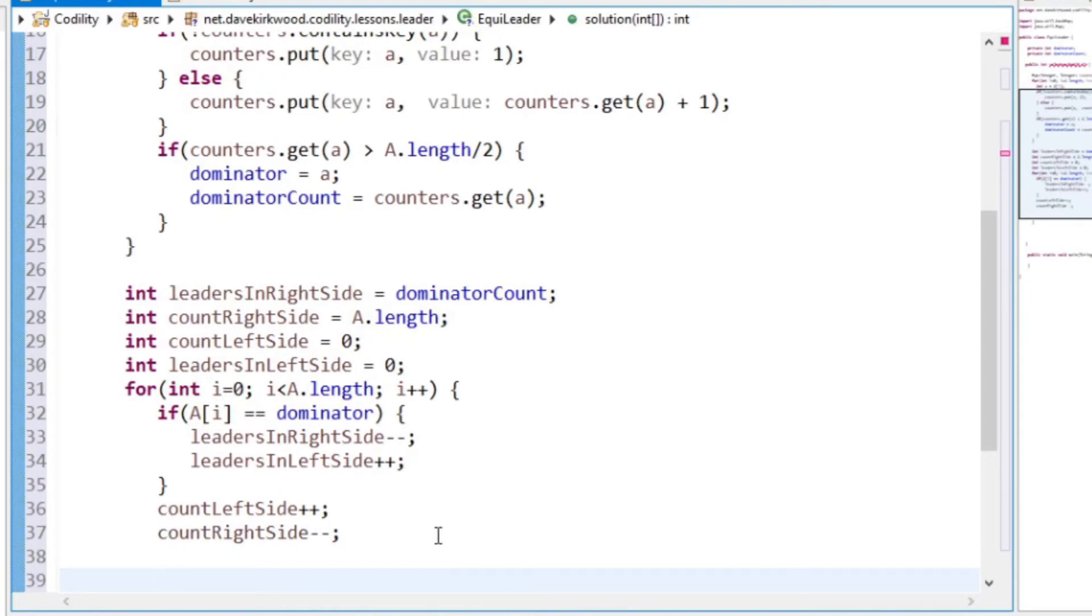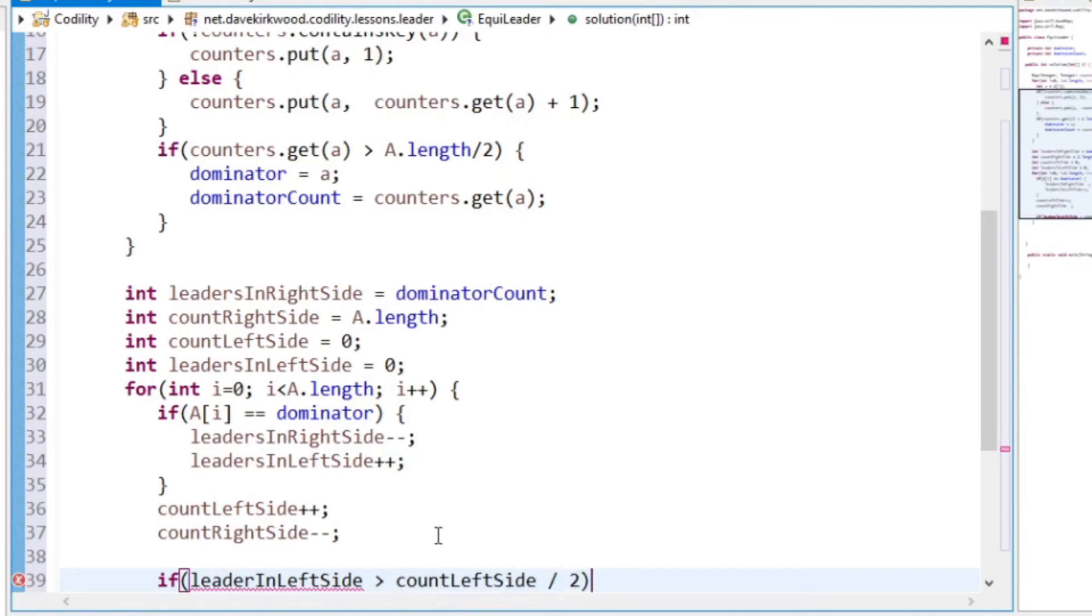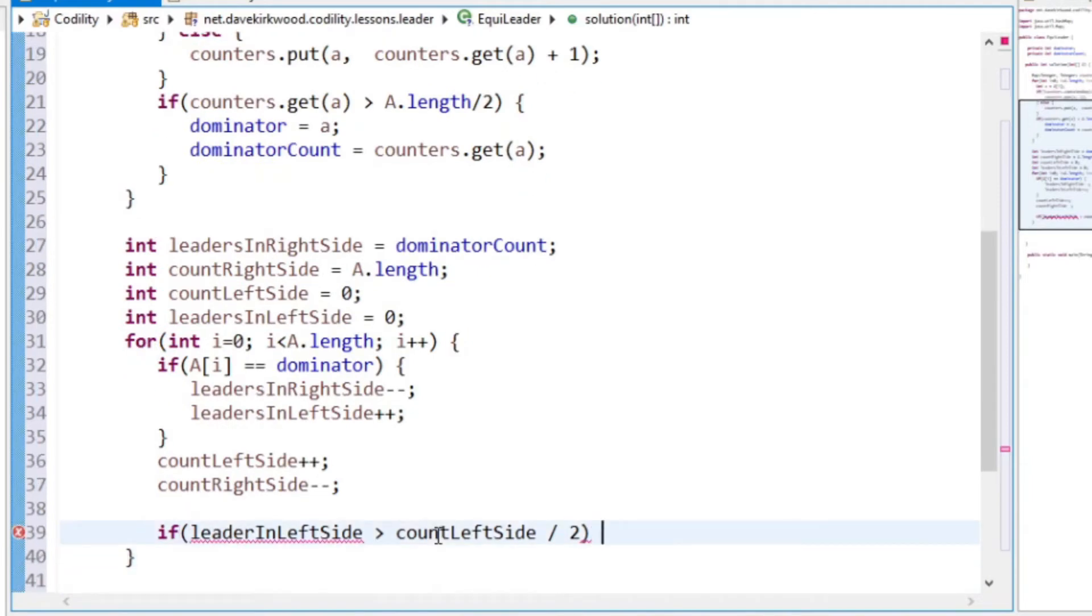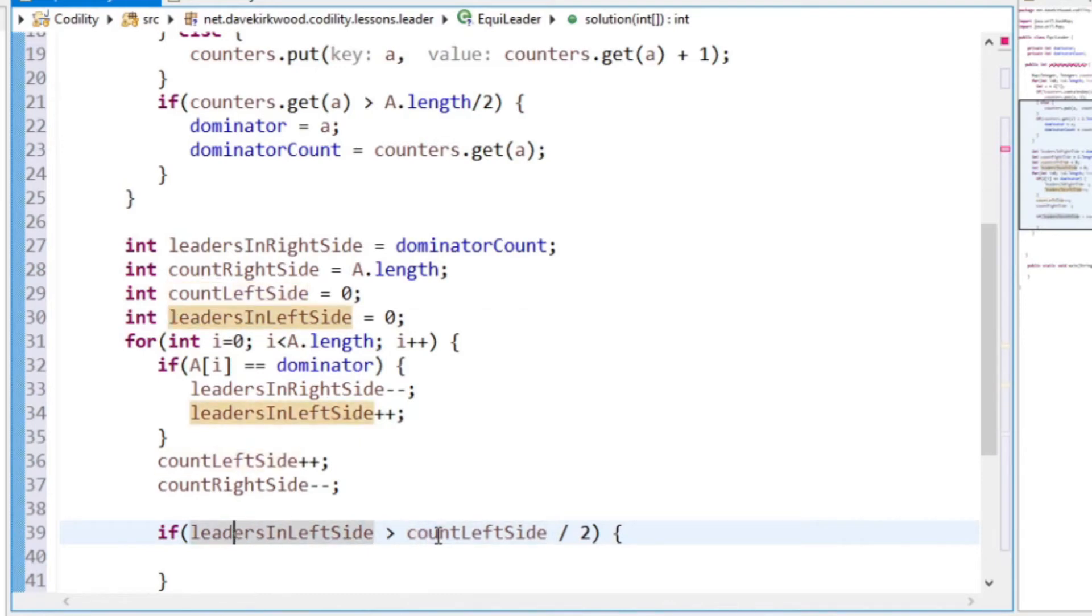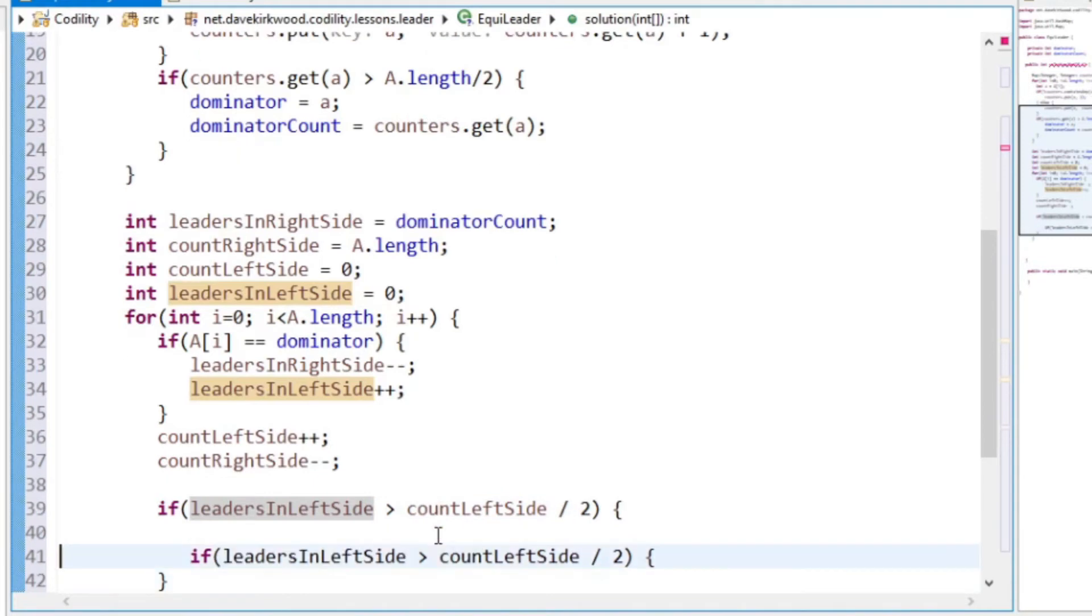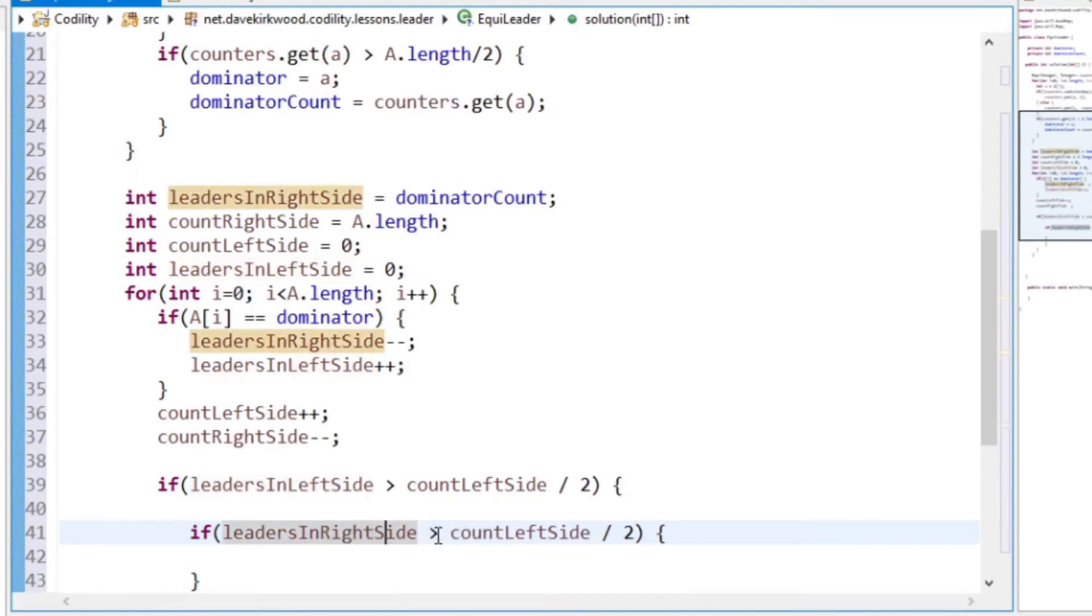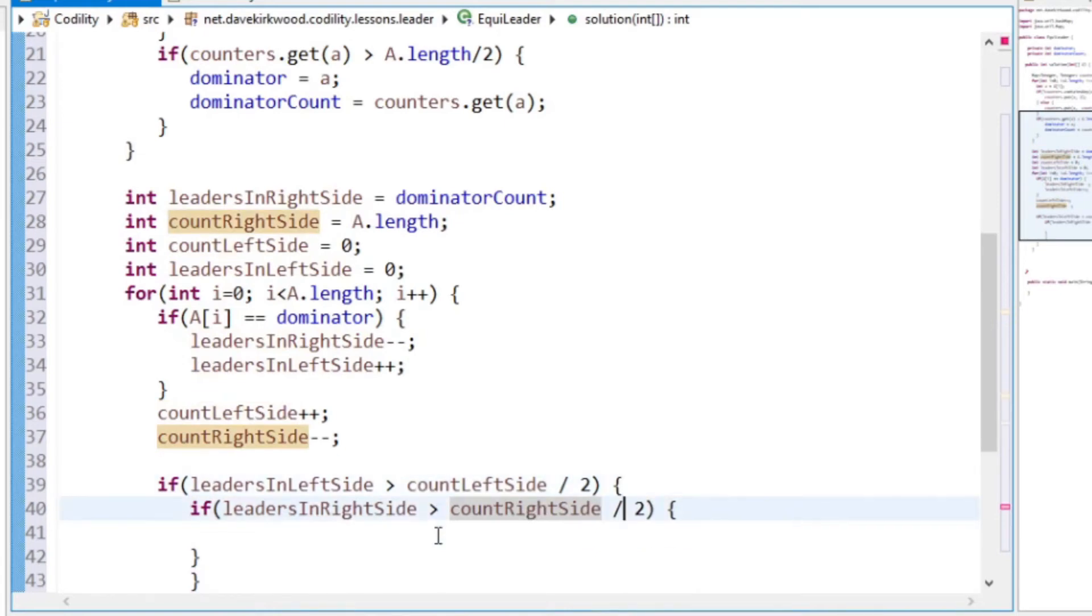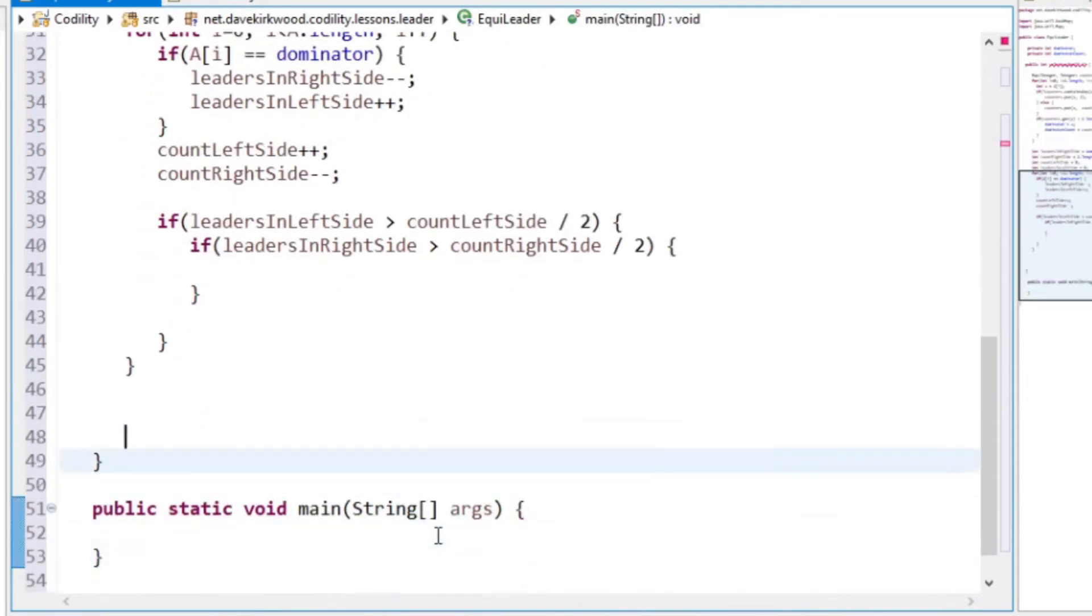And then at this point, if leaders in left side is greater than count left side over two, then we have more than half of our values on the left side is a leader value. If the same applies to the right hand side, so more than half of our values on the right hand side are leader values, then we have an equi leader.